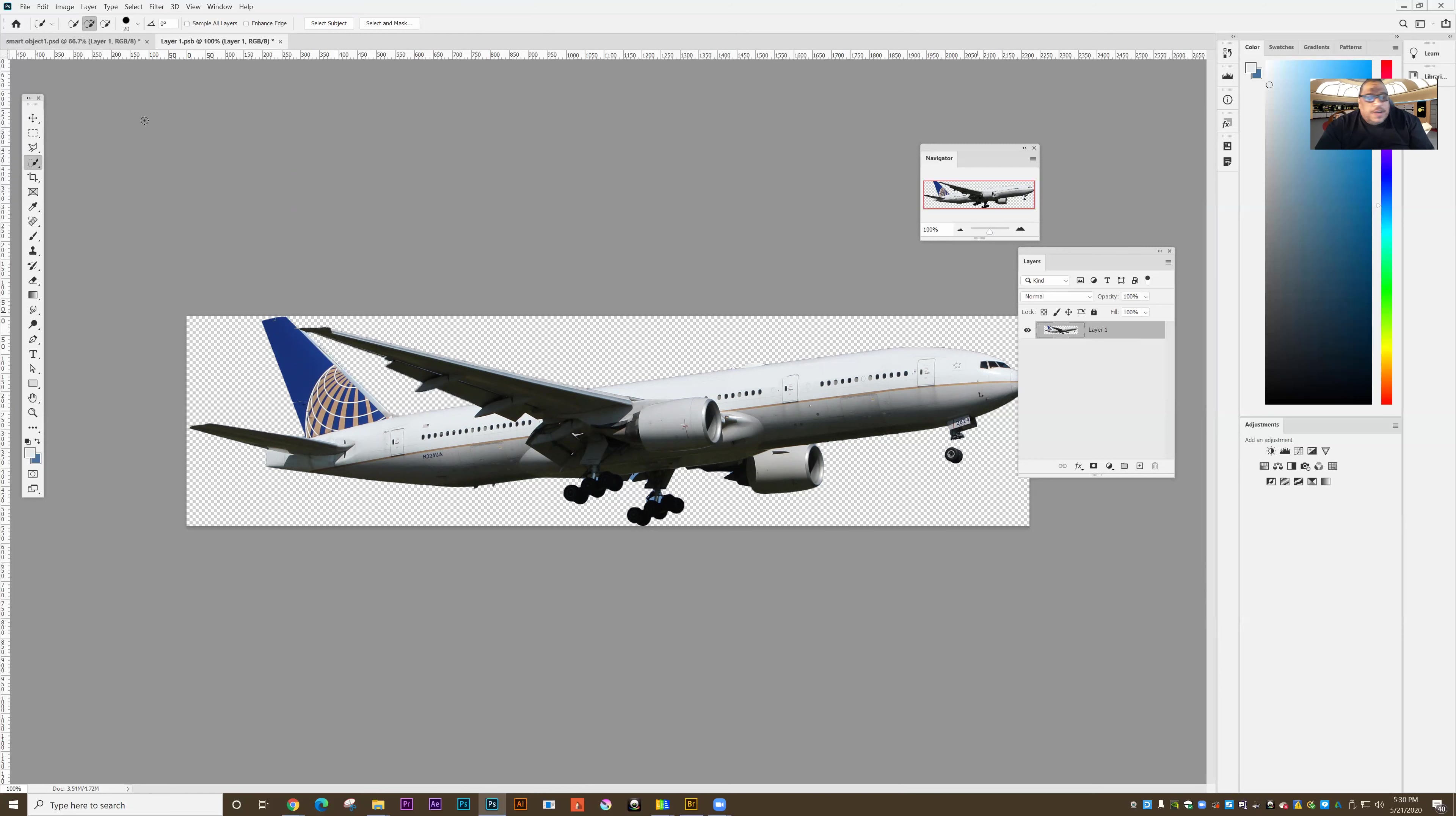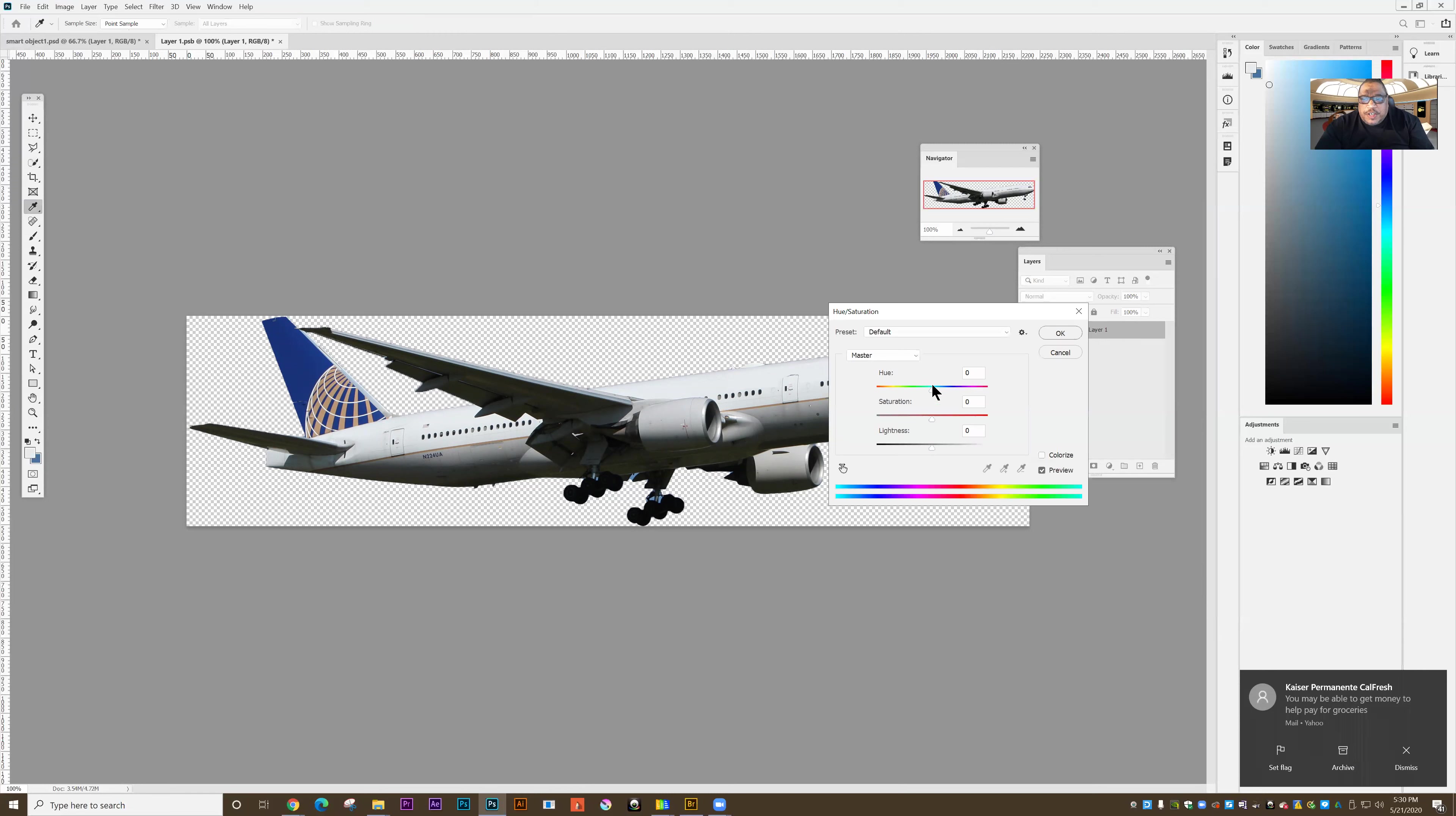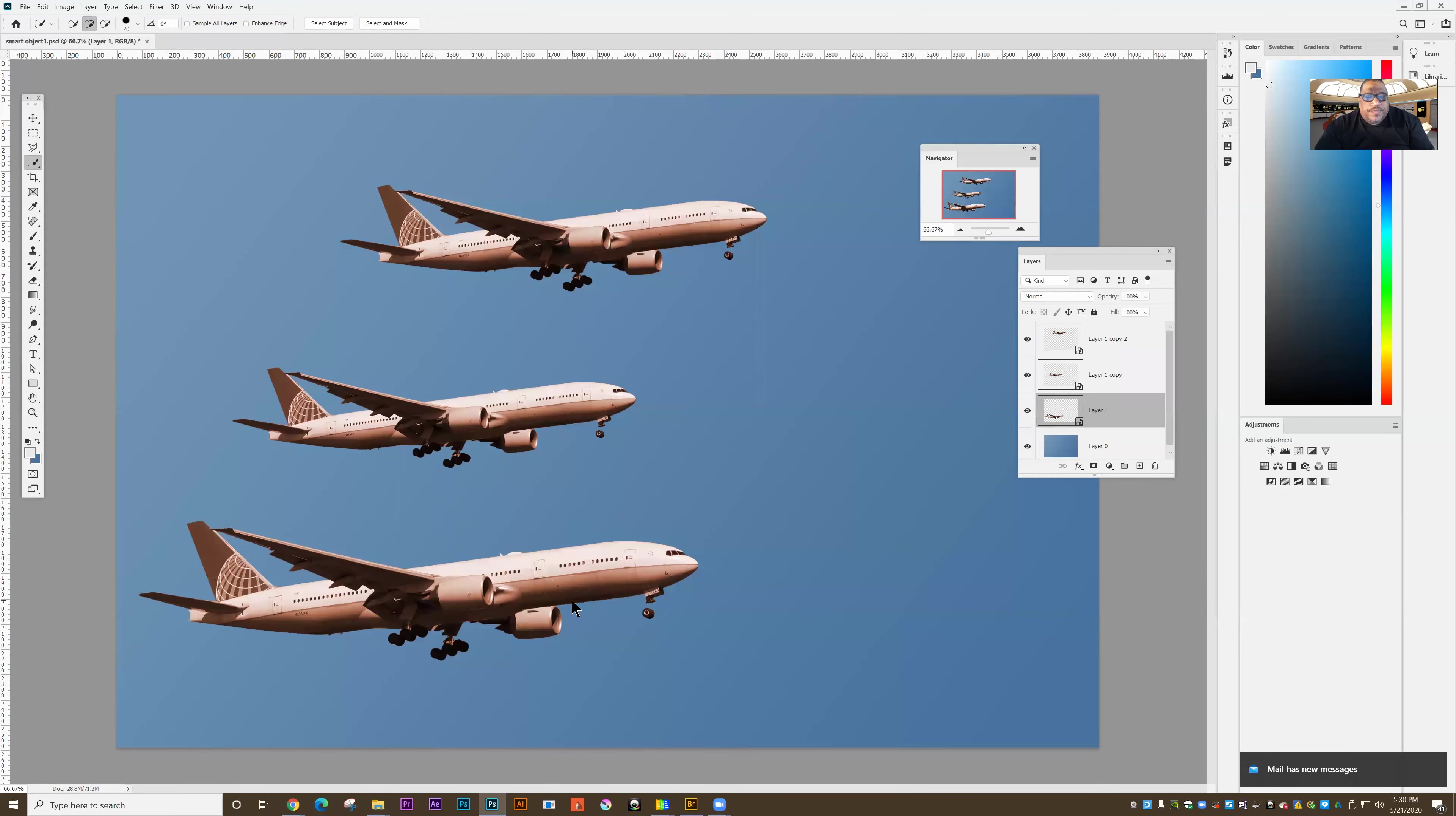So now let's go in and let's change the color of the plane. Image adjustments, hue saturation. I'll click the colorize button. I can make the plane a different color. Click OK. And when I close it, I say yes, and all the planes have received that edit.